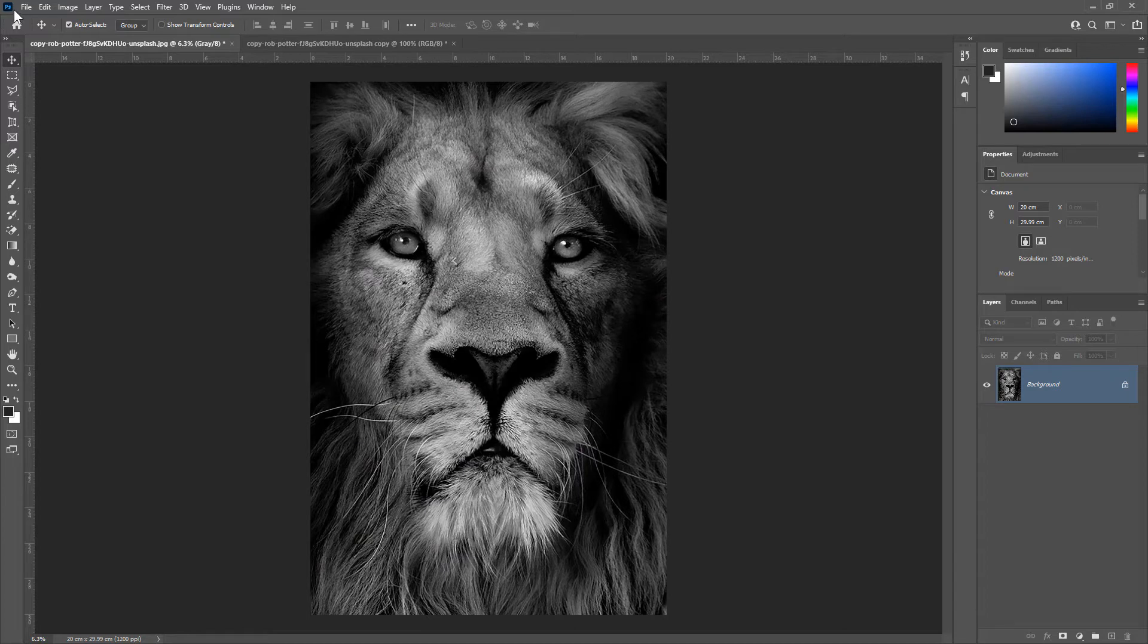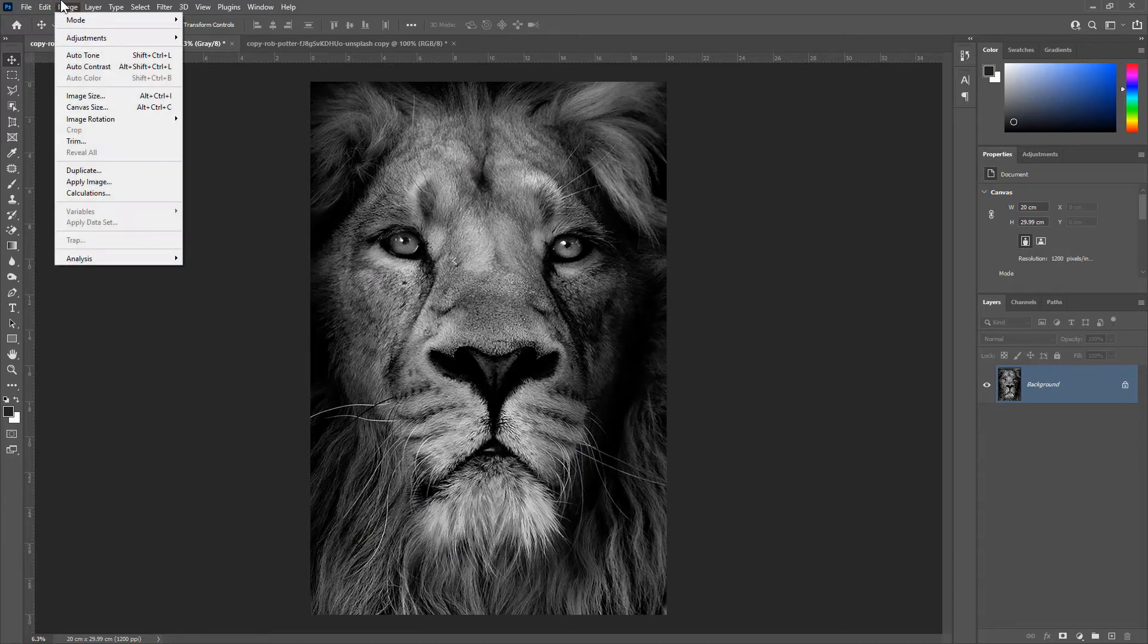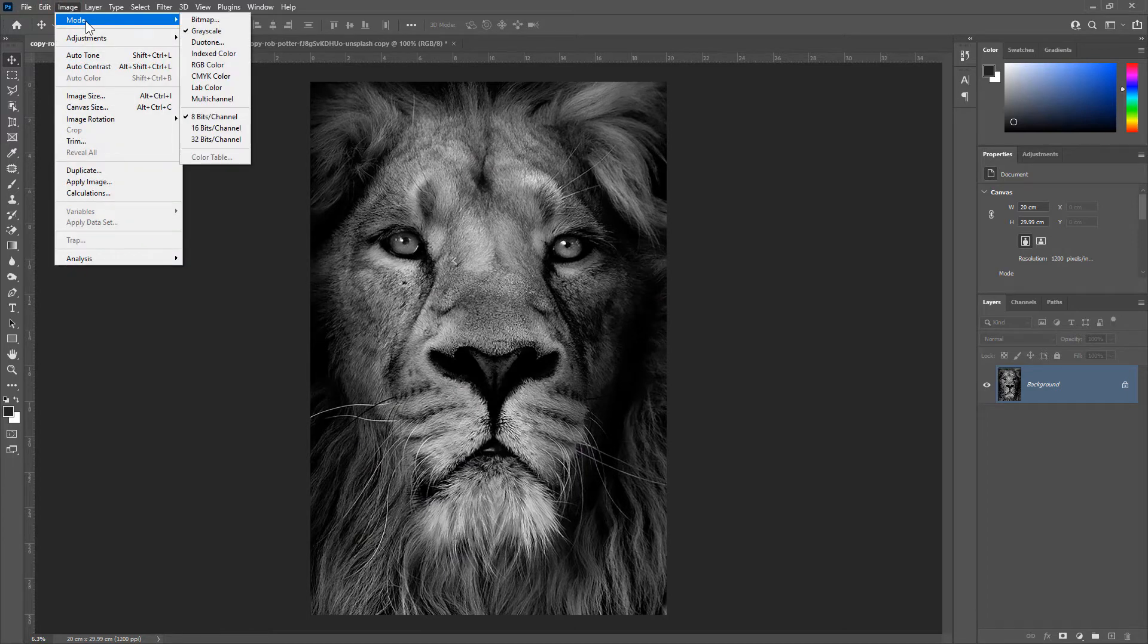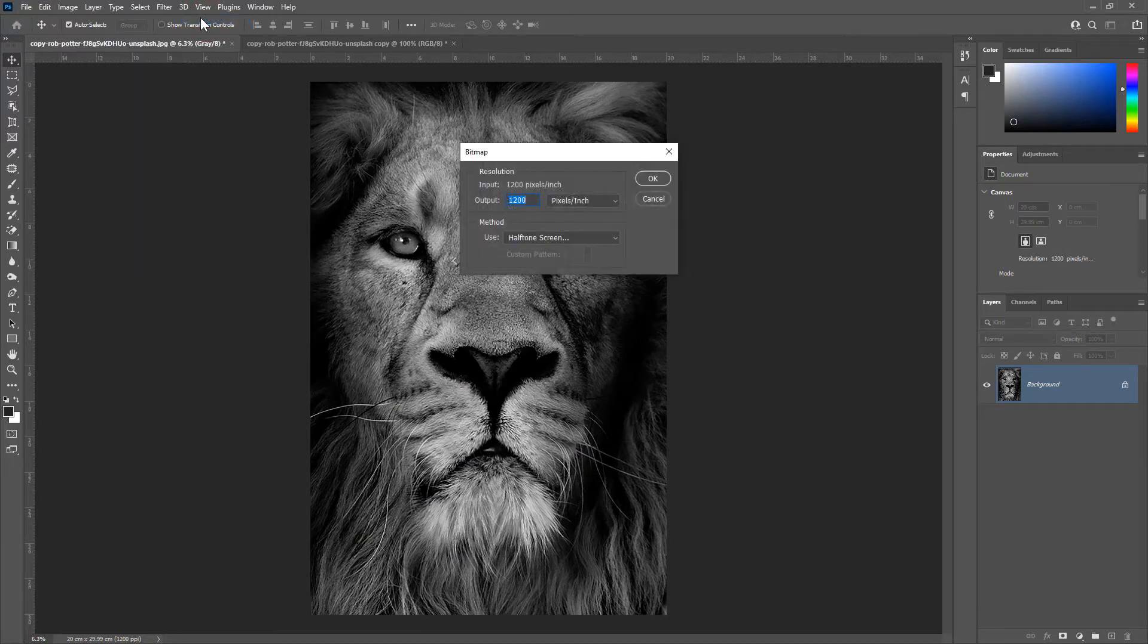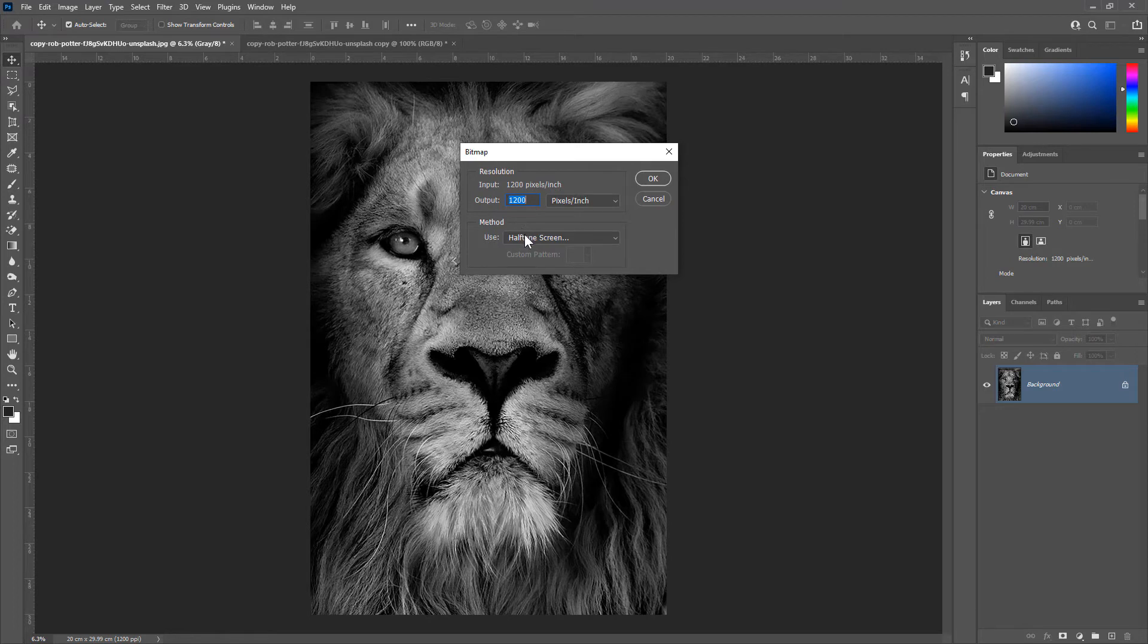Now, go to Image, Mode and then choose Bitmap. Make sure the input and output resolutions are the same. In the method, choose Halftone Screen and then click OK.